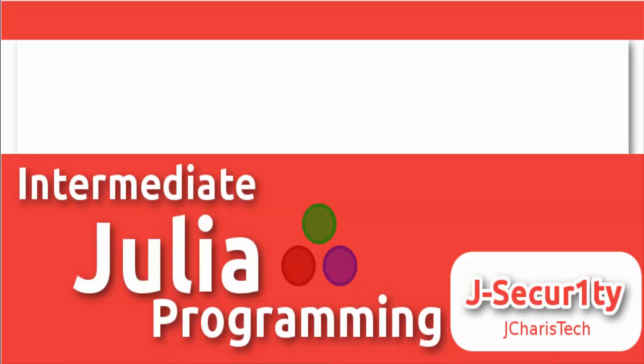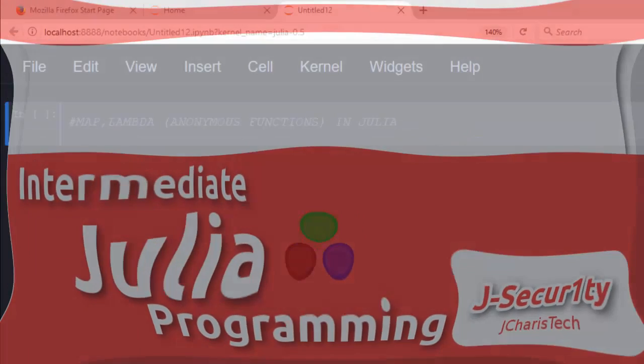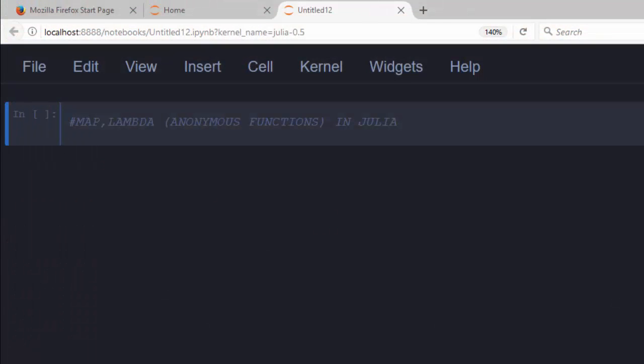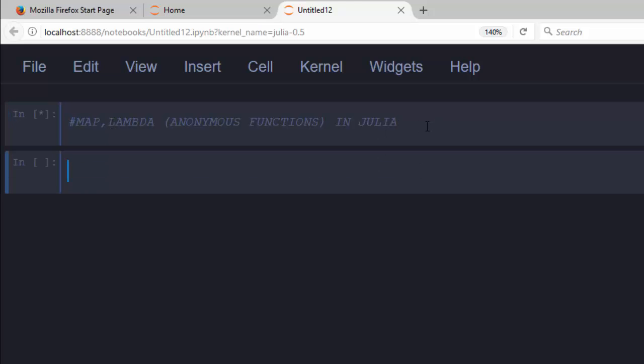Hello everyone, welcome back again. This is Jesse, and in today's tutorial we are learning about anonymous functions in Julia. Anonymous functions, as the name suggests, are functions that are not bound to a particular name — they are defined without a name.